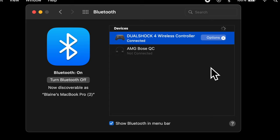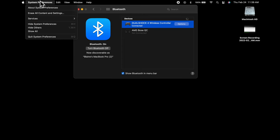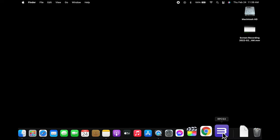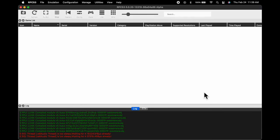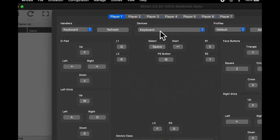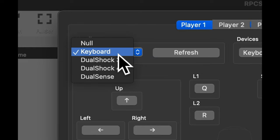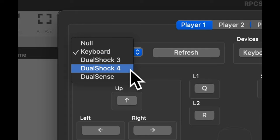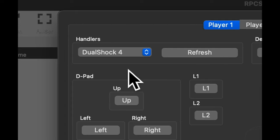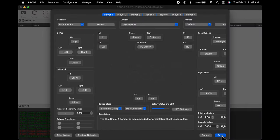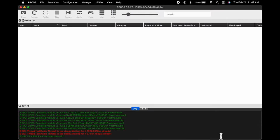Once the controller name turns blue, you'll know it's connected. Then close out Bluetooth preferences, go back down to your dock, find the RPCS3 icon and maximize the program. You'll need to tell RPCS3 you want to use your newly paired controller. Go to the game controller icon that says Pads underneath it and click on it. In the top left corner of this pop-up window, you'll see it's set to using keyboard controls by default. Click on it and from the drop-down choices, select your Bluetooth controller — in this case a DualShock 4. Then navigate to the bottom right corner and click the blue Save button to lock in your changes.